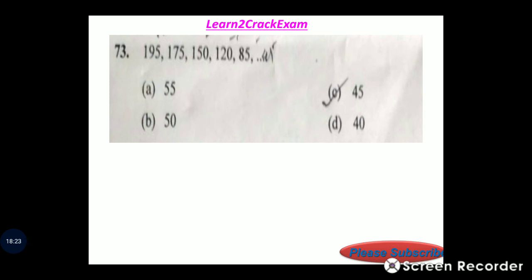Number series: 195, 175 (difference 20), 150, 120 (difference 30), 85 (difference 35). Next: answer option C, 45.